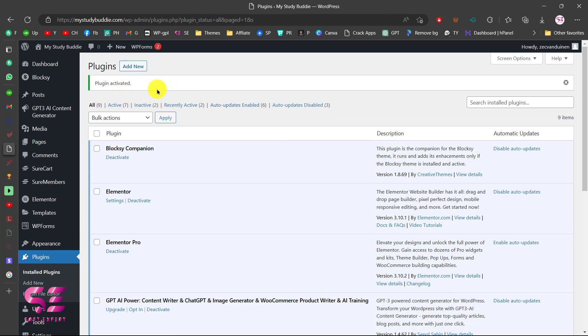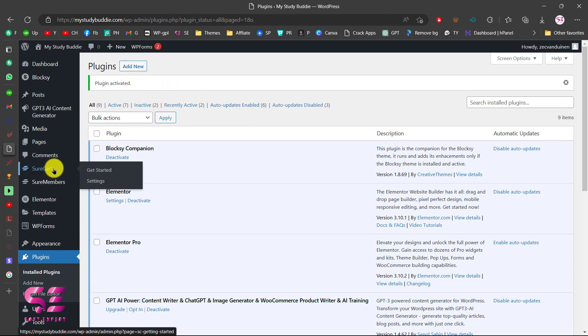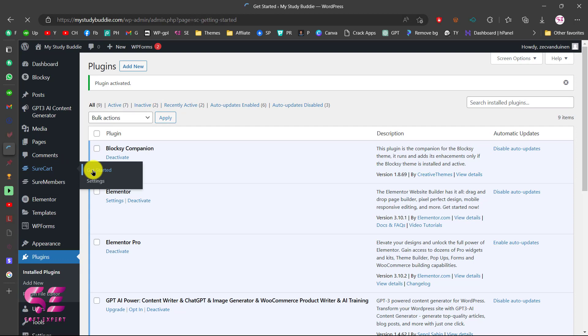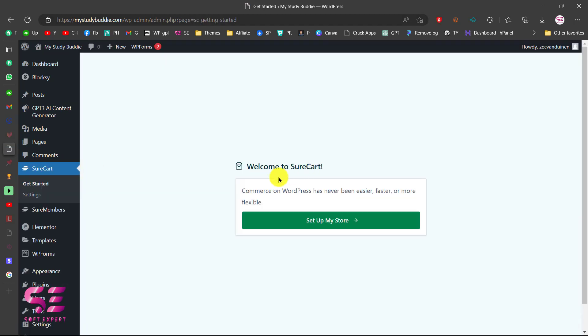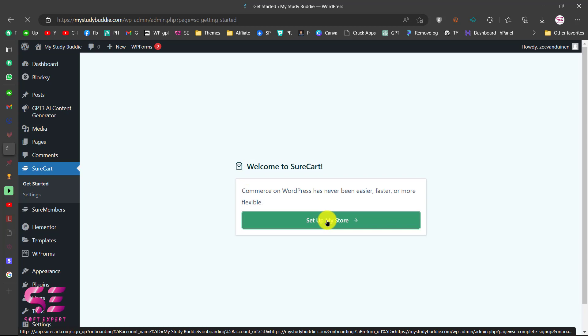Now the plugin has been activated. You will see another menu here — SureCart. Just click on Get Started. You will see a welcome message and you can click on Setup My Store to connect SureCart with your WordPress.